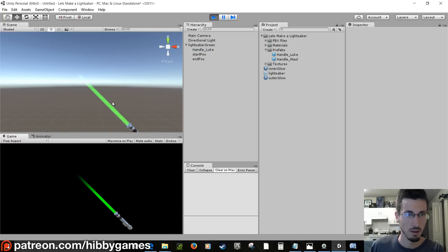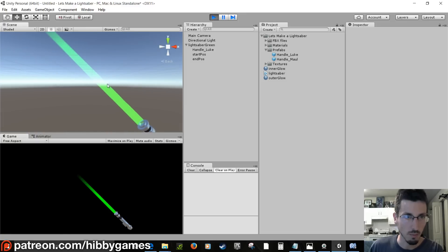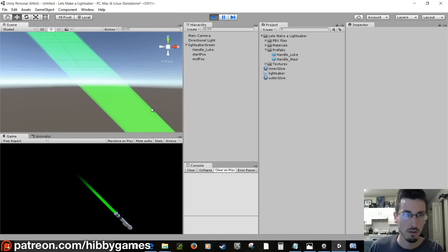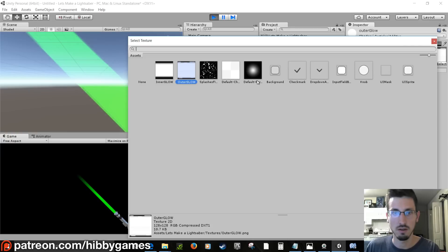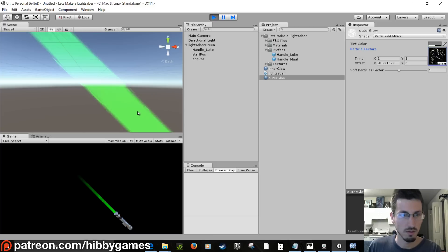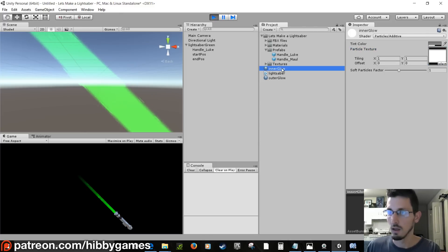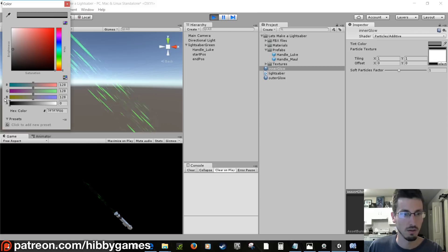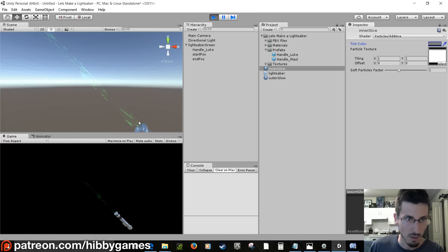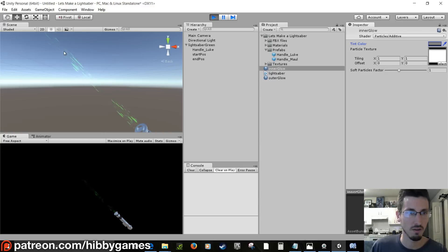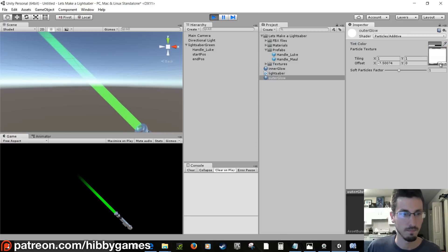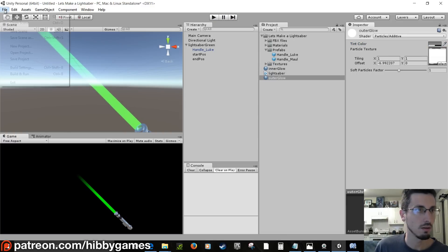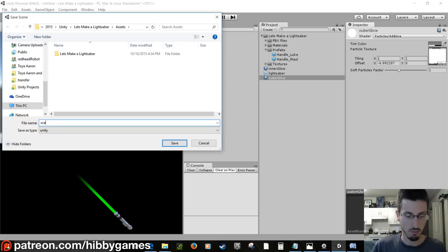Press Play and you can see the outer texture panning along the blade. If you select the outer texture and change it to something more visible, or hide the inner texture, you can clearly see the panning effect — great for fire or energy effects. When you're happy, go File > Save Scene and save it as 'Scene01'.